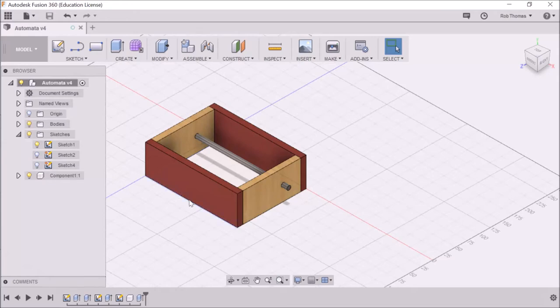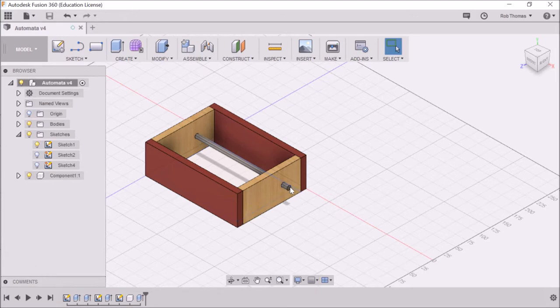Hey, welcome back. This time we are going to create a handle on our newly created shaft.